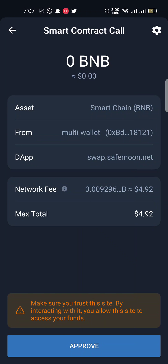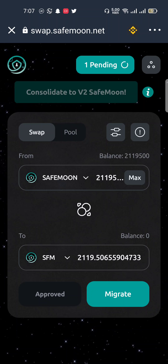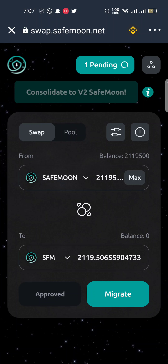When you click Continue, the smart contract fee will be executed — it's almost $4.92 that will be spent on network fees. Then click the Approve button and wait for a while.